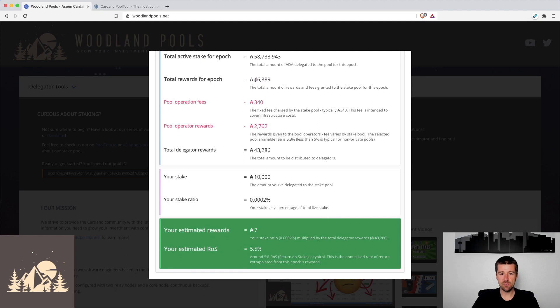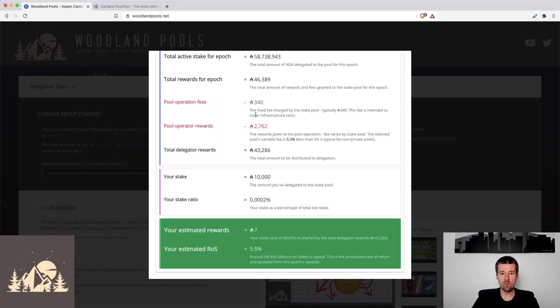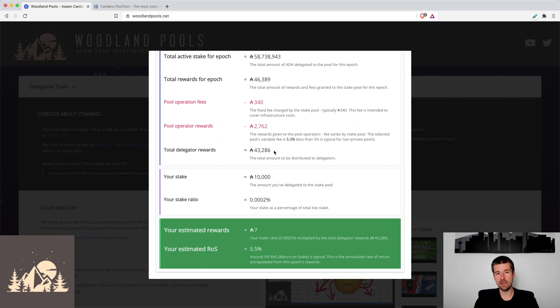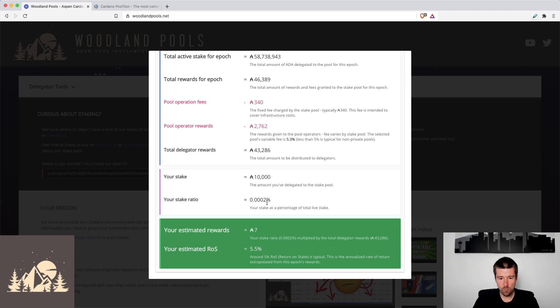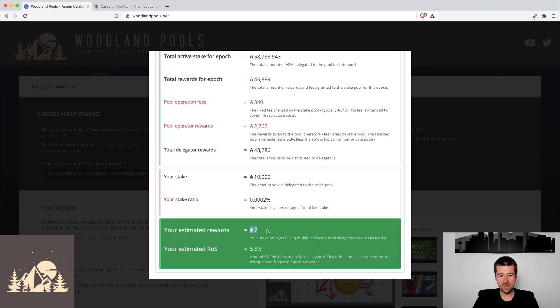So now if we take this 46,000, we remove the fixed fee, then from the subtotal of that, we take out 5% more, which gives us this 2,700. Once we removed both fees, what's left for the rest of the pool is about 43,000 ADA. Now this 43,000 will be split up amongst all the delegators proportionate to however much ADA they delegated during that epoch. So for our estimates, we see that the total active stake was over 58 million, we delegated 10,000. And so our stake ratio was this 0.0002%. So we would expect to get the 0.002% of this 43,000. And our estimated rewards would be about seven ADA. And our estimated return on stake for that epoch is about five and a half percent. Pretty good payout from Eden for nice consistent rewards.